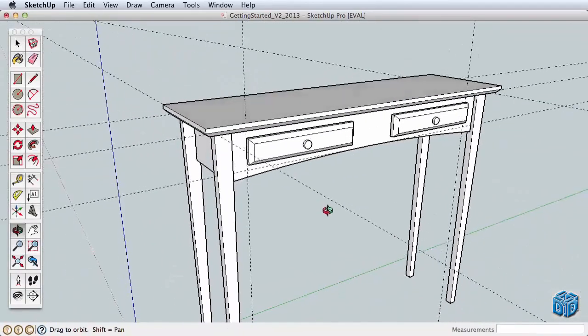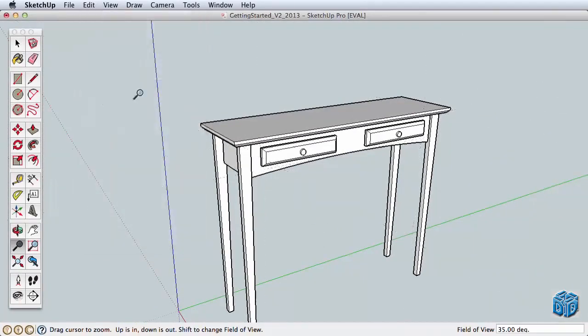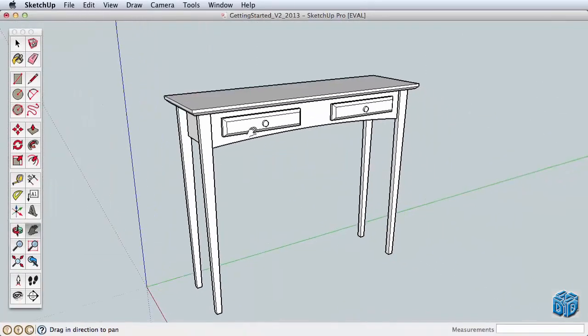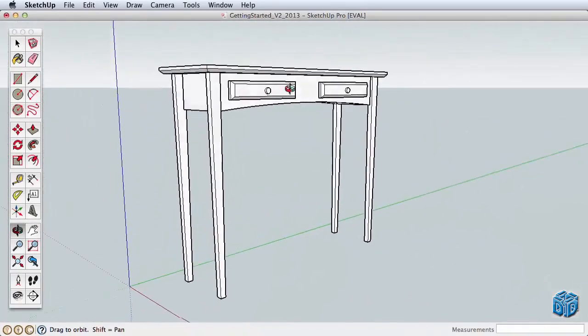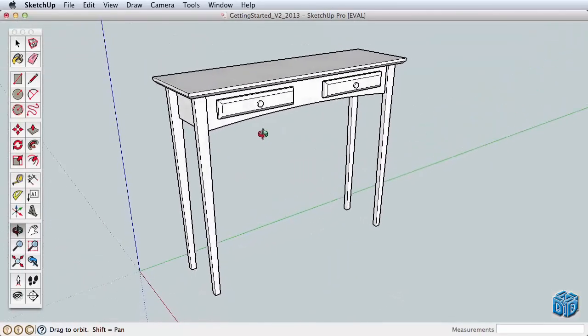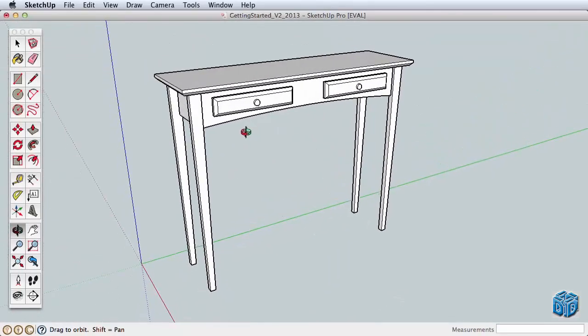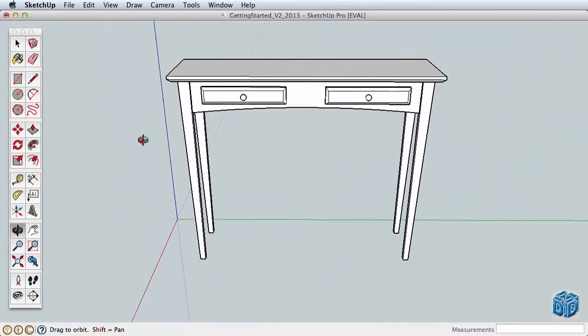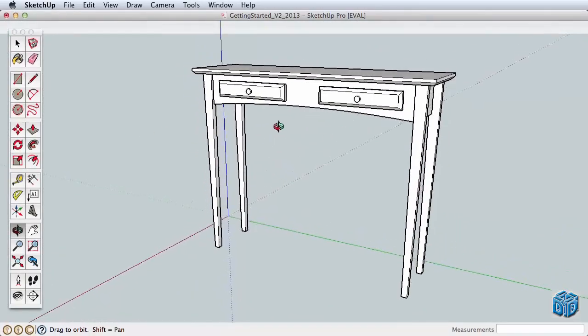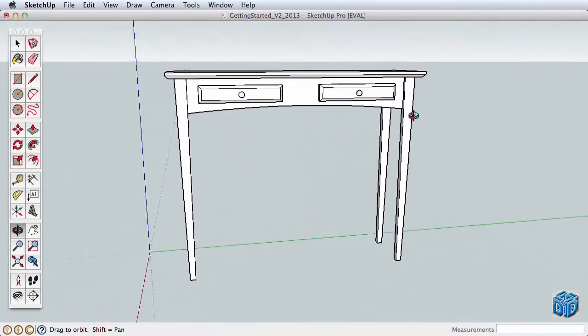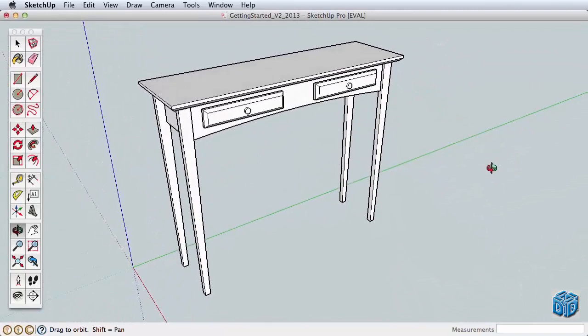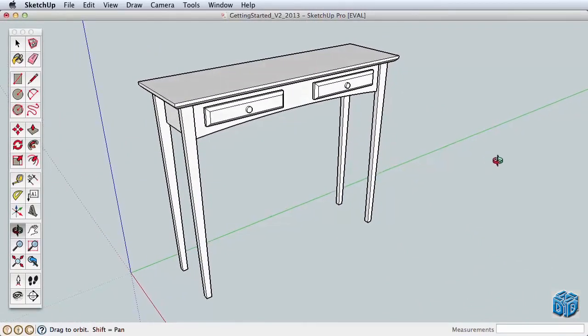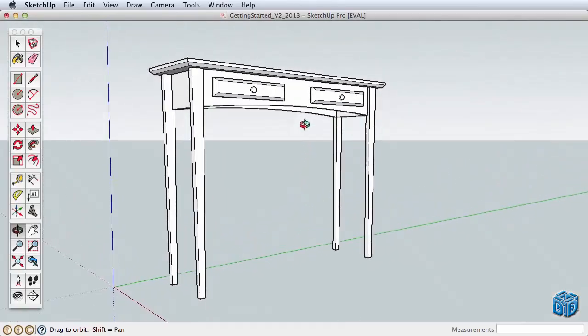Delete any guides we've created. Paint the table if you like, or add your own details. The very best thing you can do is just to practice and play with SketchUp, using these projects we've built together or new projects of your own. As with previous videos, there is much more to learn about using groups and components, mirroring objects, follow me, and other powerful tools in SketchUp. So please continue to explore more of our videos.